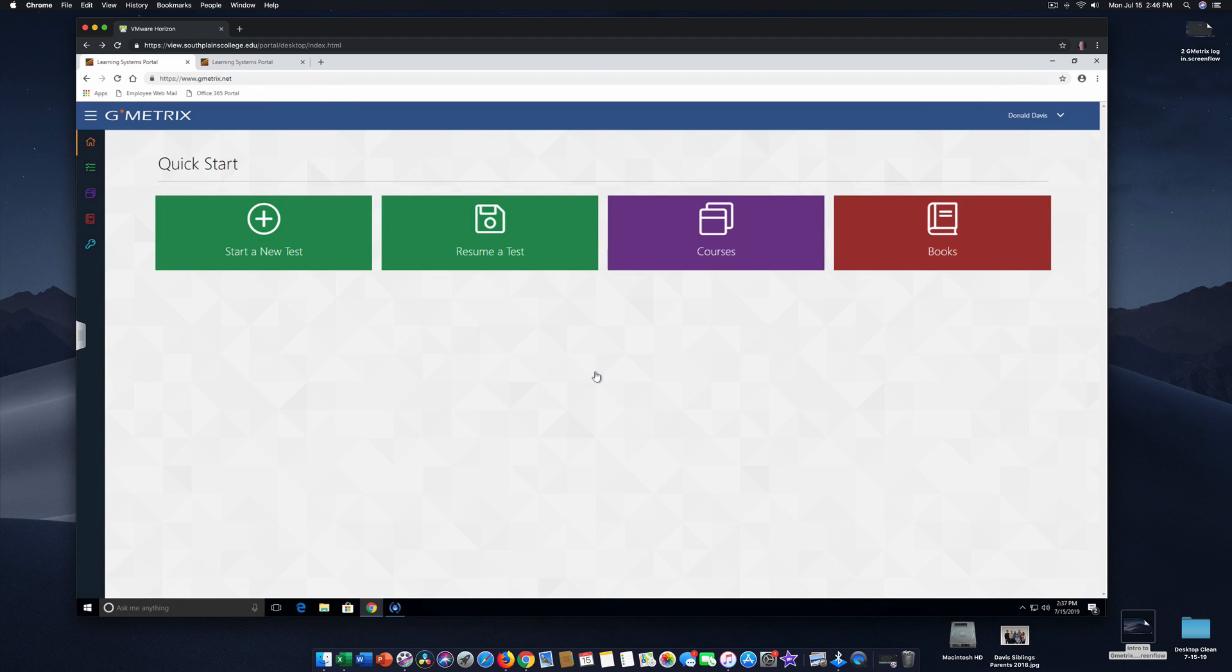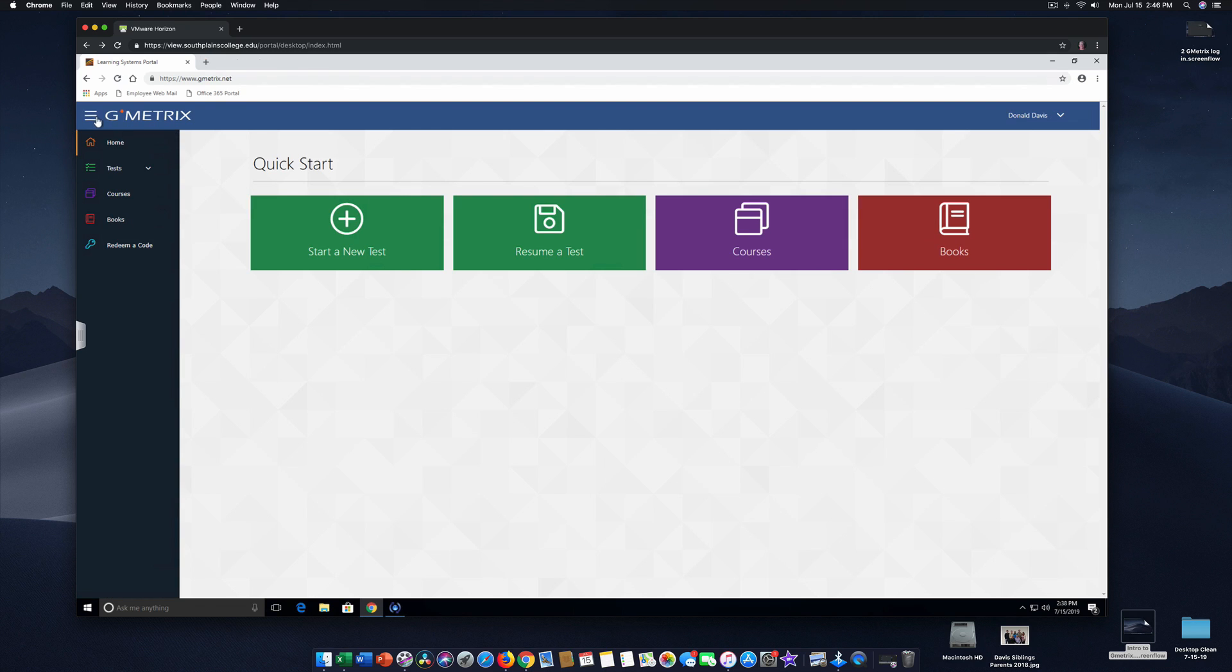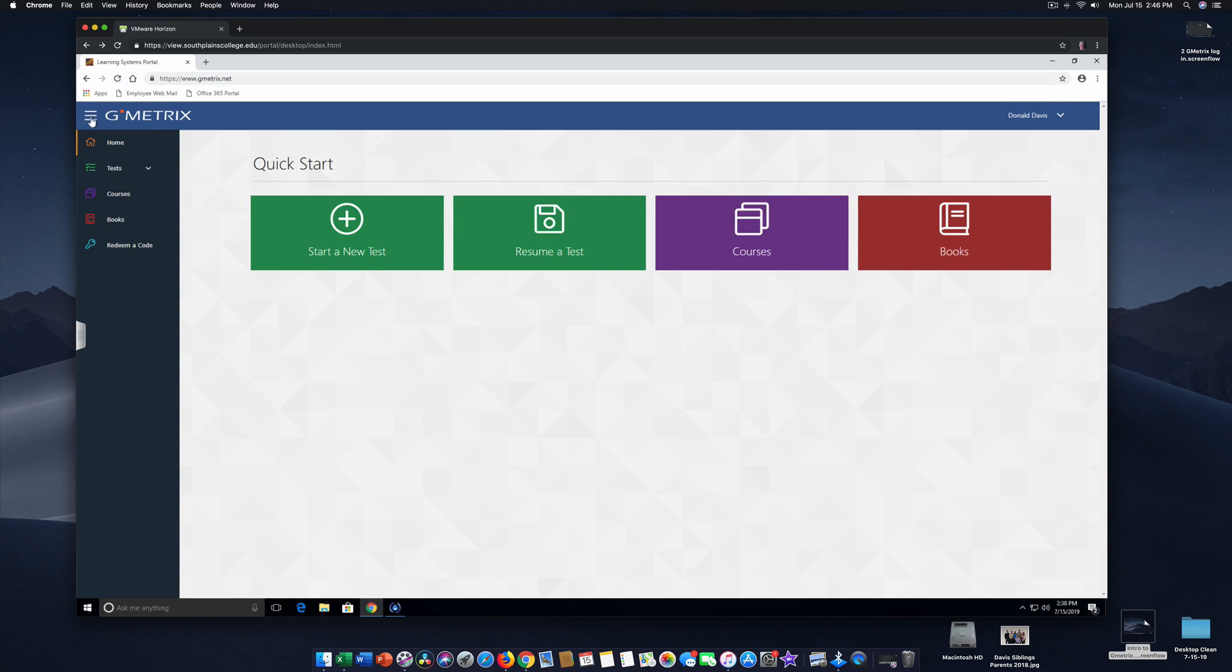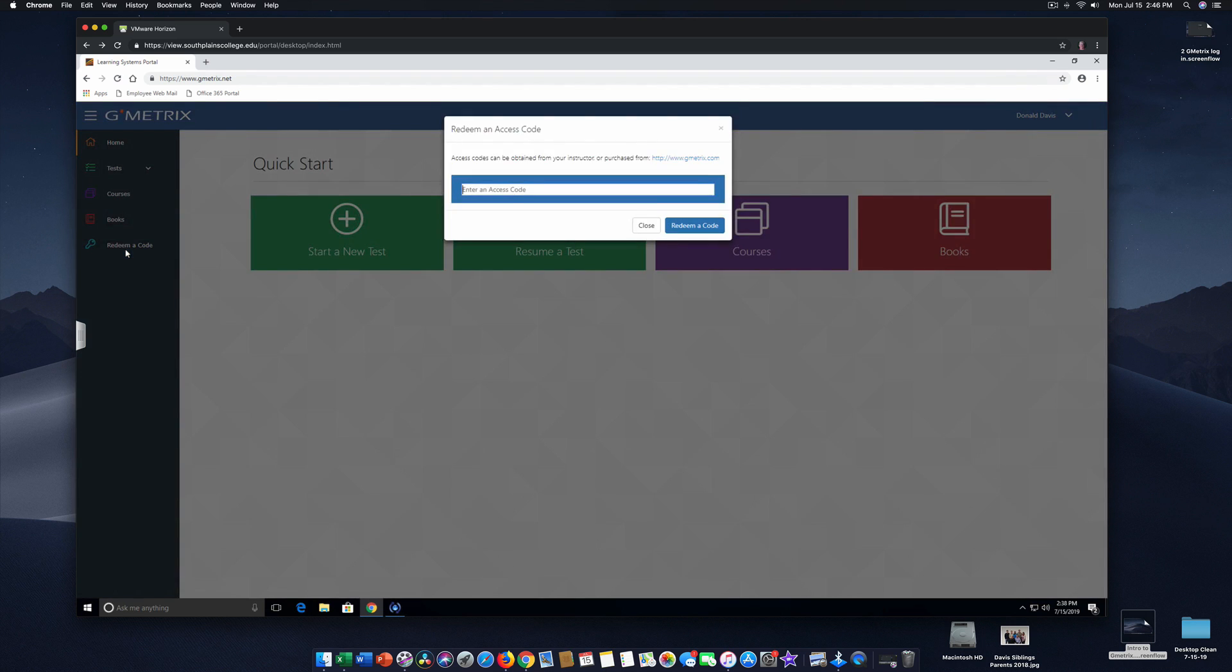And now we're at Quick Start. And I clicked over to the left, Gmetrix blue icon, and I clicked the pull-down menu. Now we want to come to Redeem a Code. There are codes listed for each one of you. These codes are purchased for the college. So we're going to click Redeem a Code. And I'm going to type that code in now.